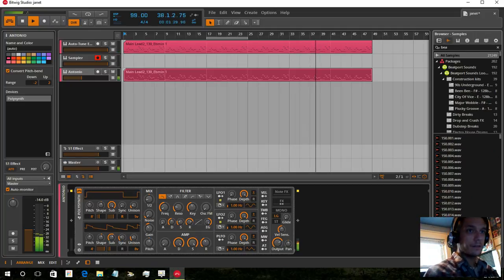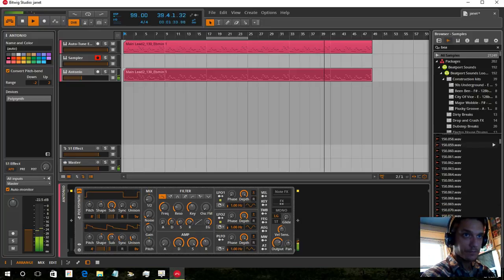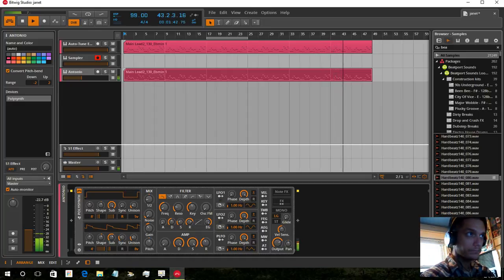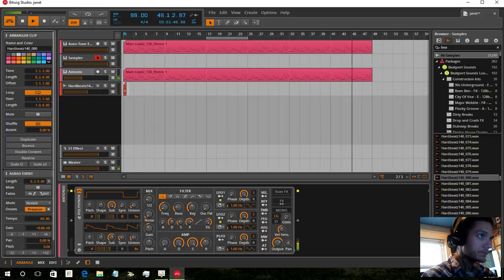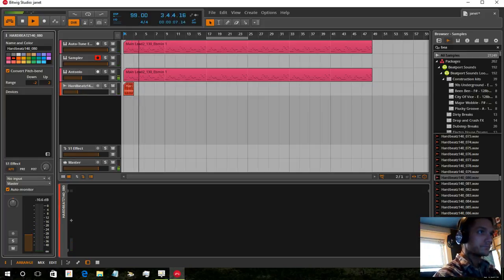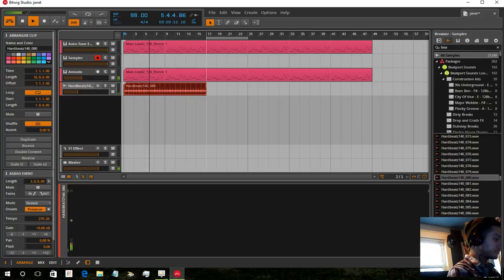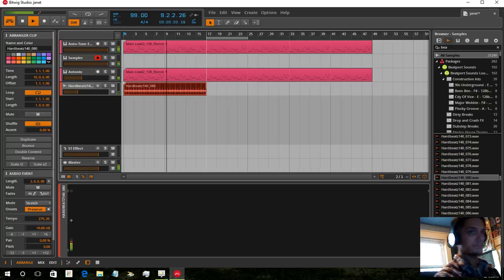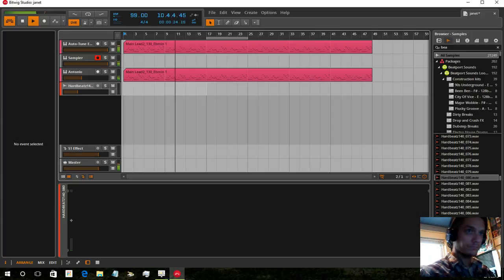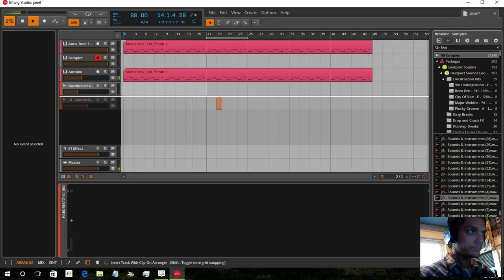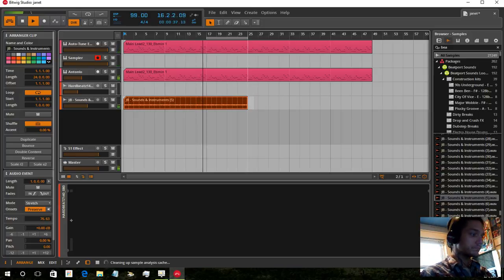Just adding a beat for the hell of it. It's a little fast — slow that down.